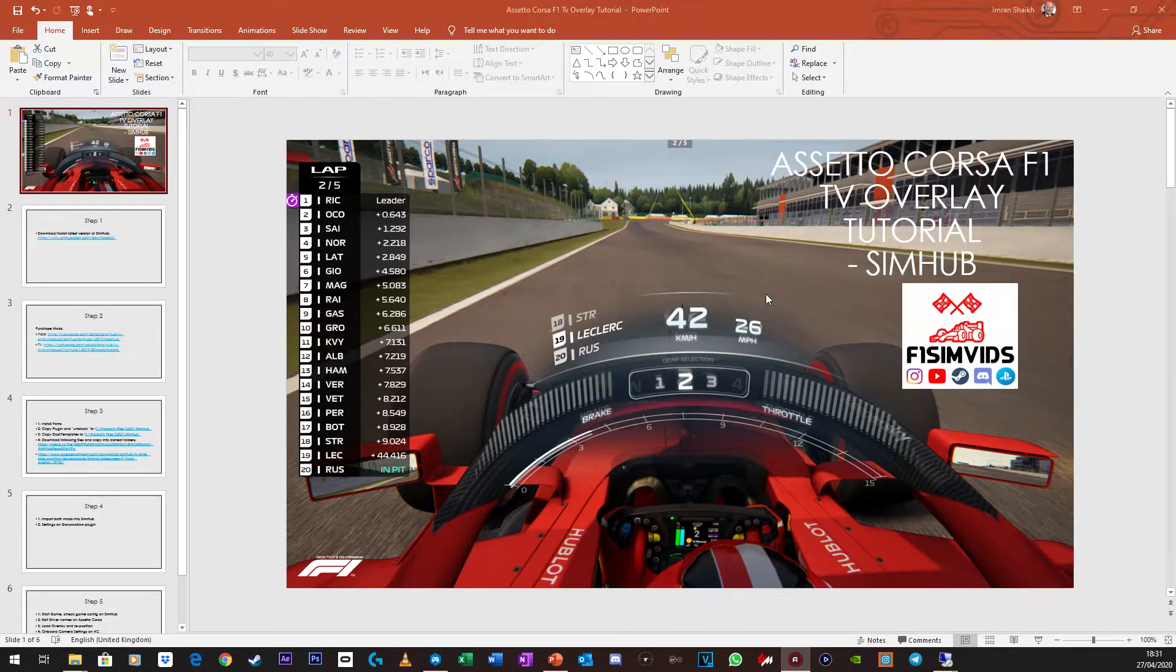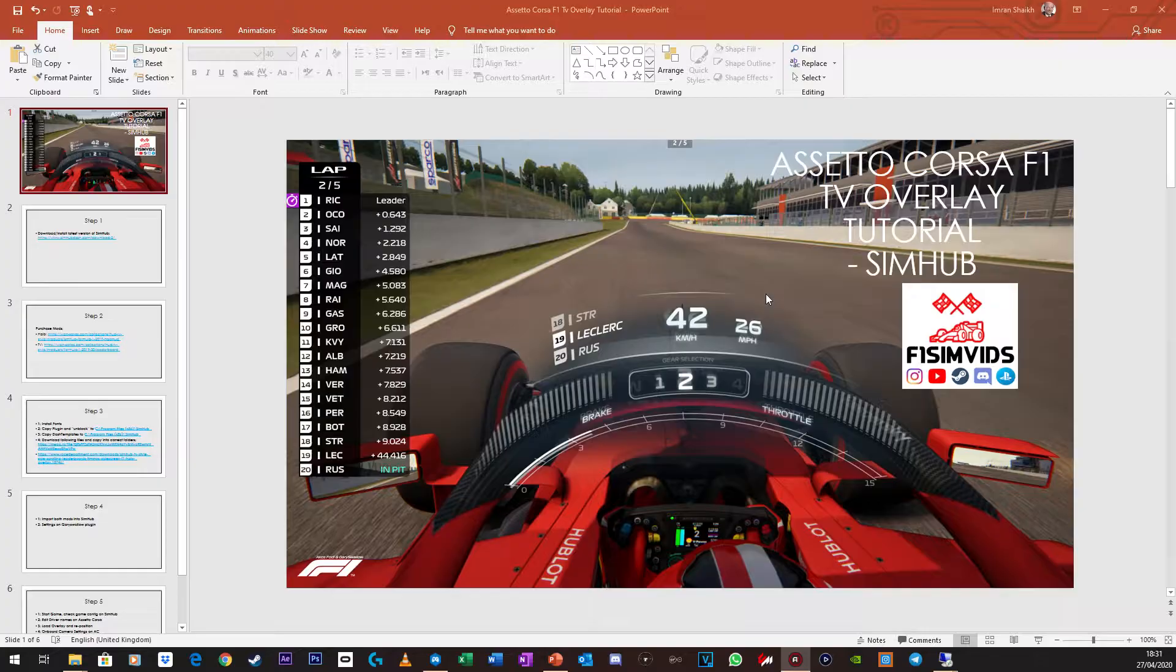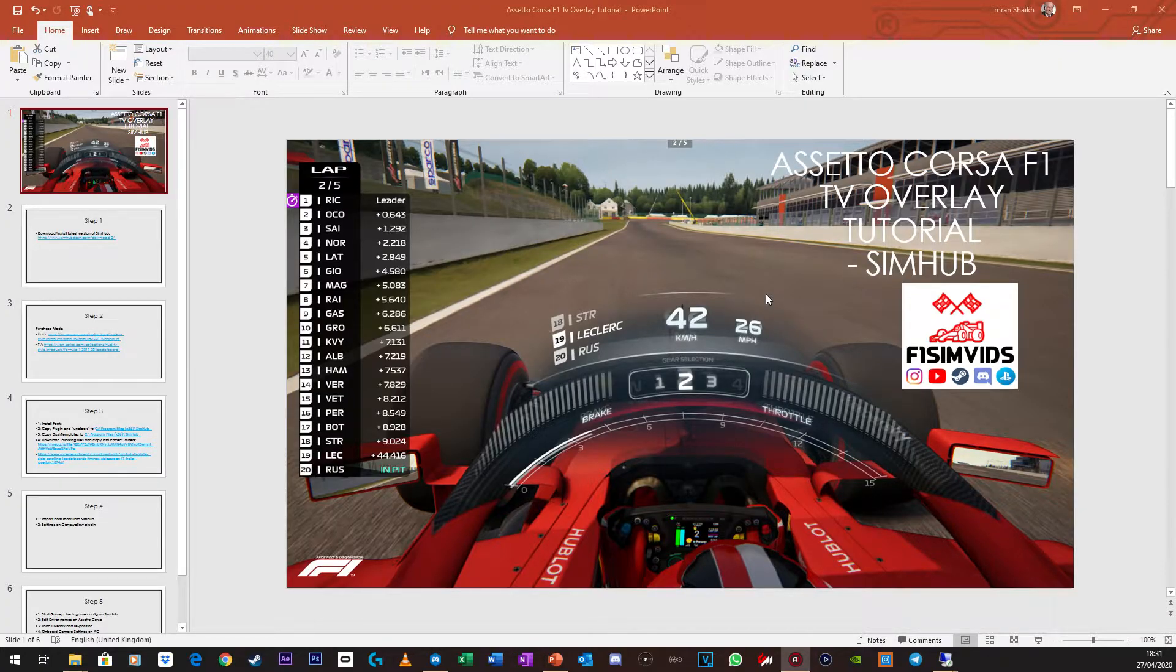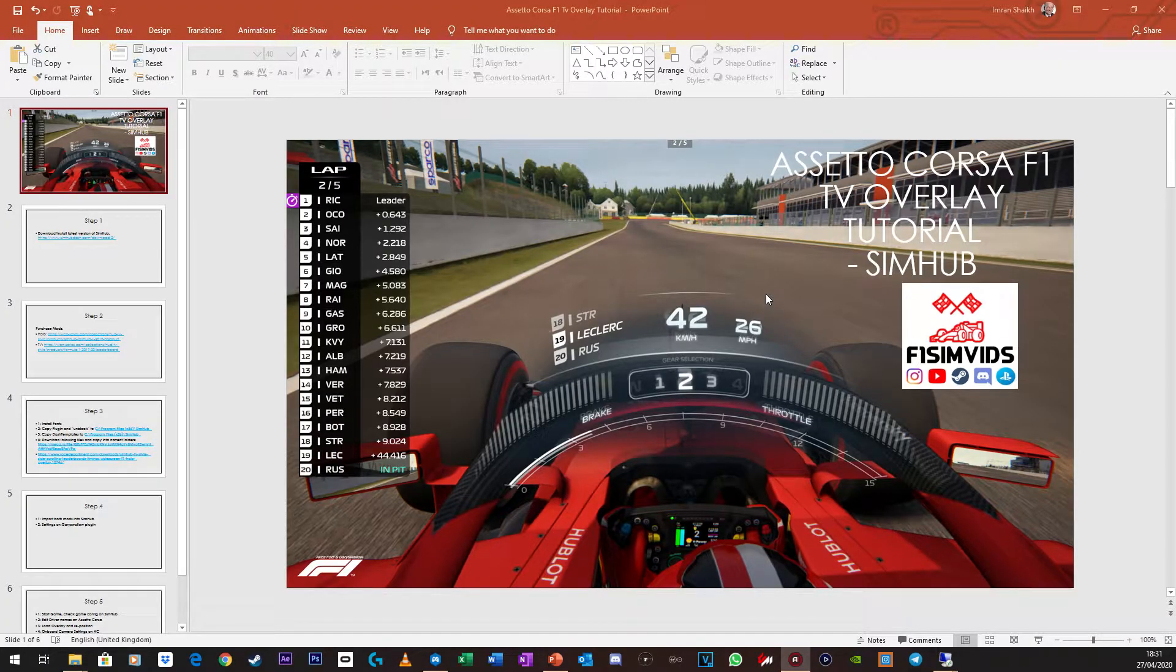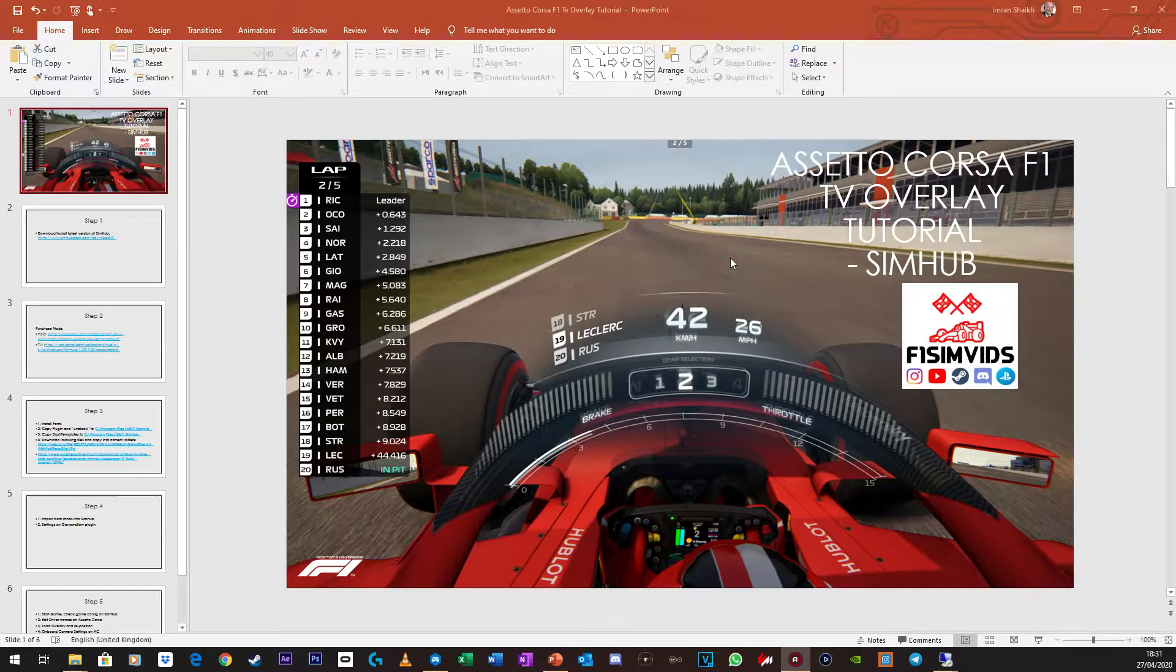Hello everyone, F1 Simvids here. Today I'm going to show you how to install the Assetto Corsa F1 TV Overlay mod that was created by Aircross4di. It's pretty easy, but let's get straight into it.